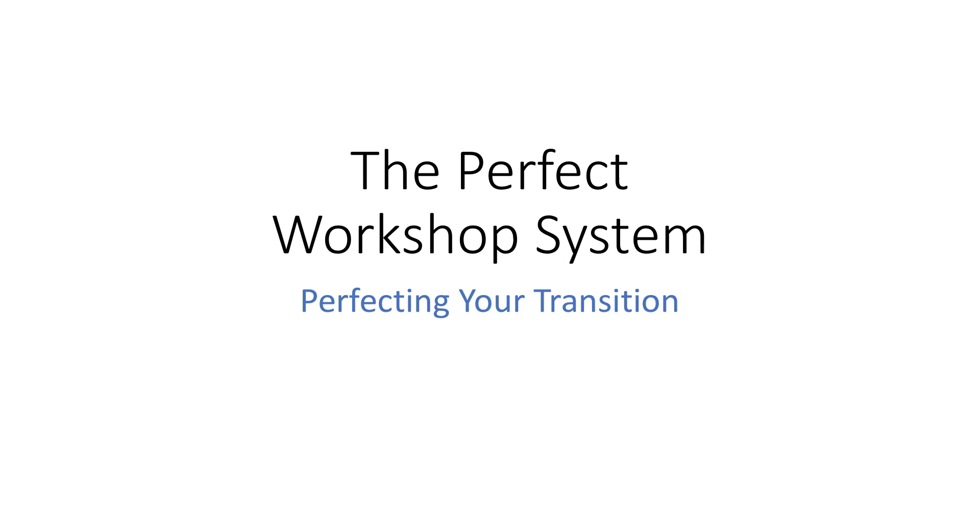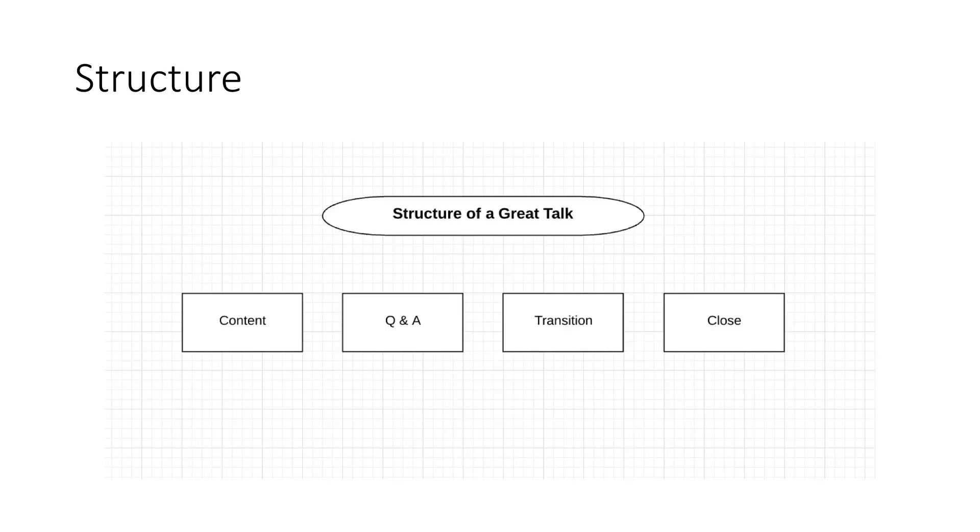But the transition is a really kind of a little known part of the entire talk, but it's super important. And if we look at what is the structure of a great talk, we have our content, we have our Q&A, we have our transition, and then we have our close.